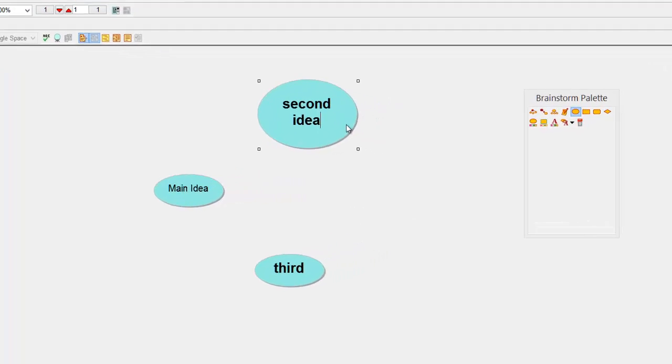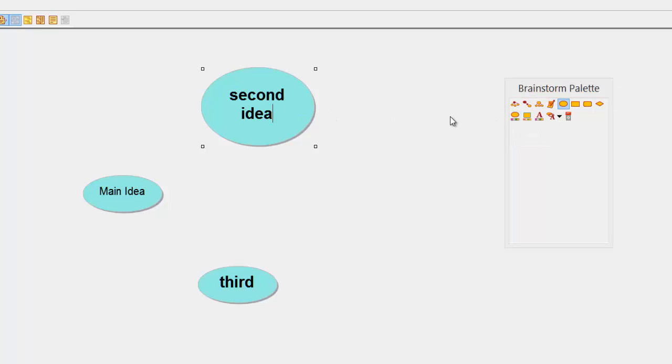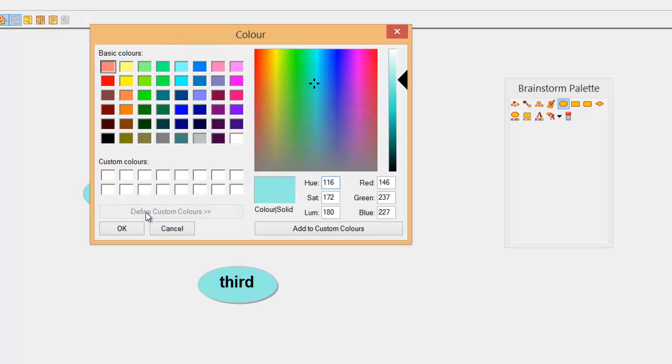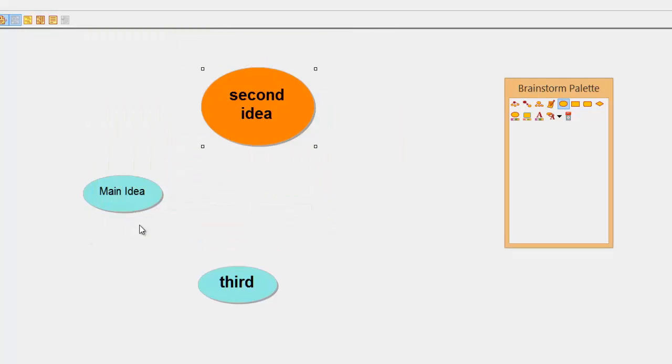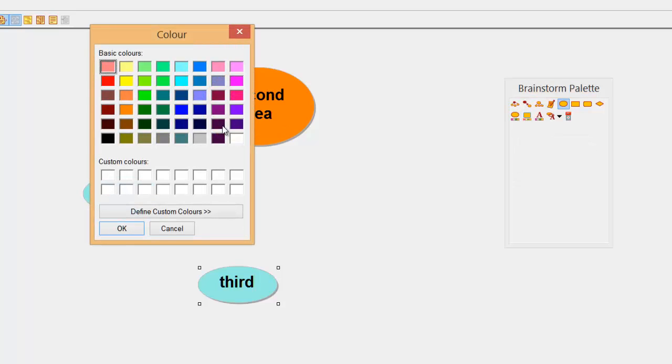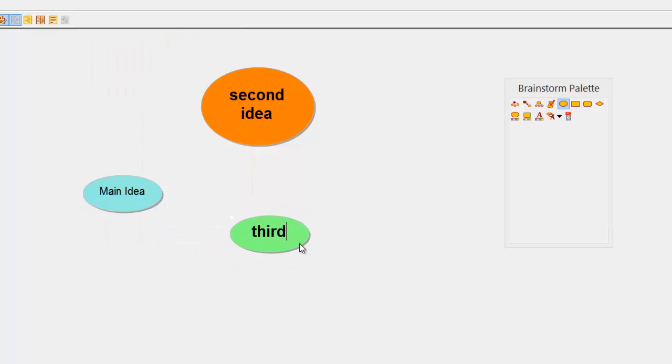Also if you click on the symbol, come to the palette here, we have an option here called fill color. Because I've highlighted the second idea, if I click fill color I can change the color I want. Also you can go to define custom colors if required. So I'm going to choose an orange. That's color coded. Same here, symbol, go to your color palette, choose a color, click OK, and there we go.